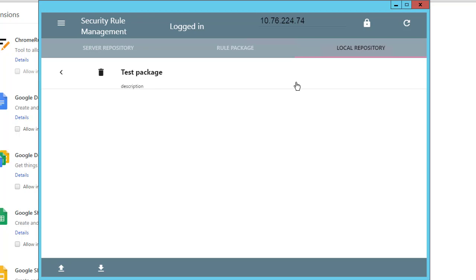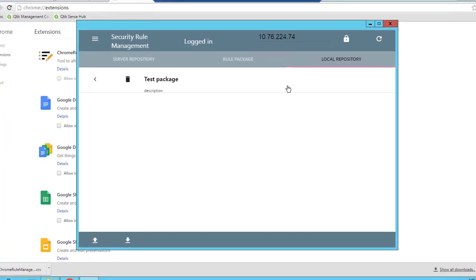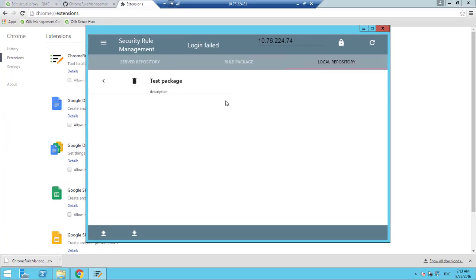In the Local Repository tab, you can now see your Rule Packages. Selecting a Rule Package here will load it into the Rule Package tab.